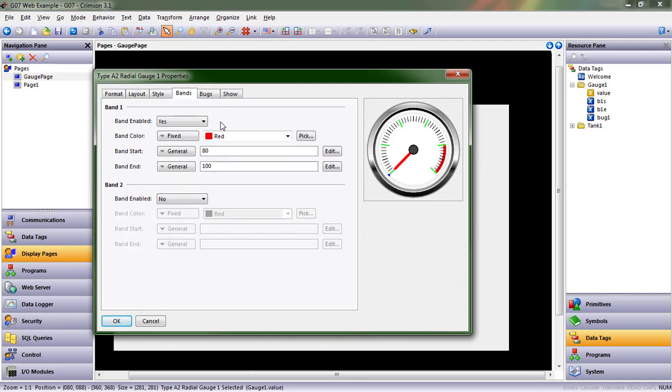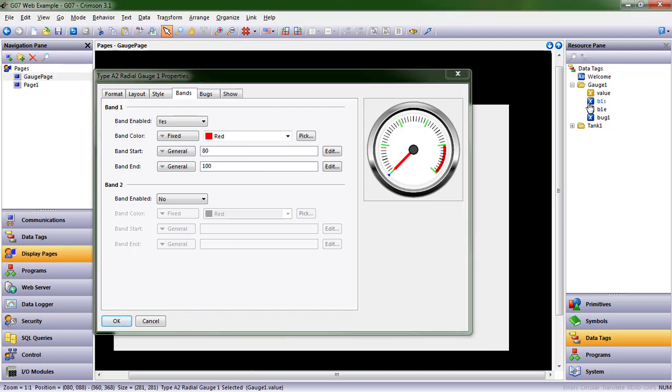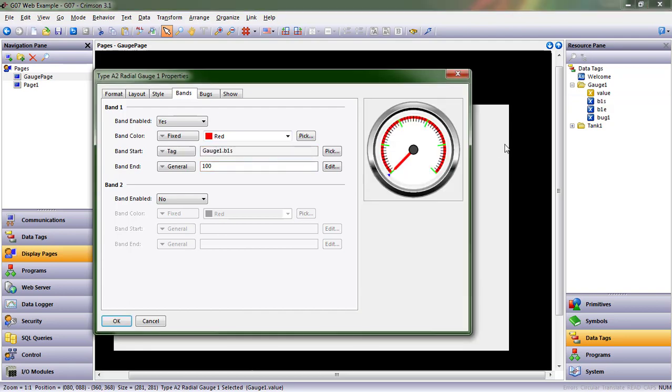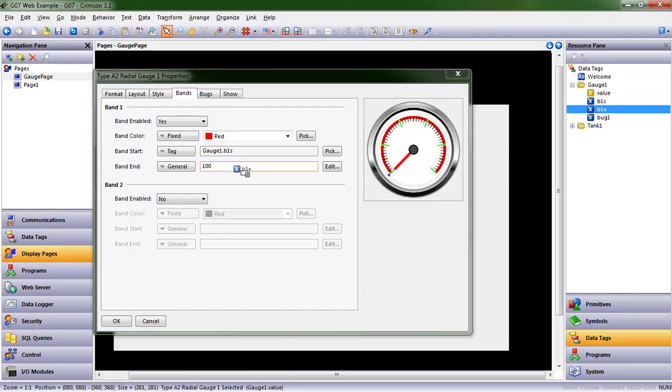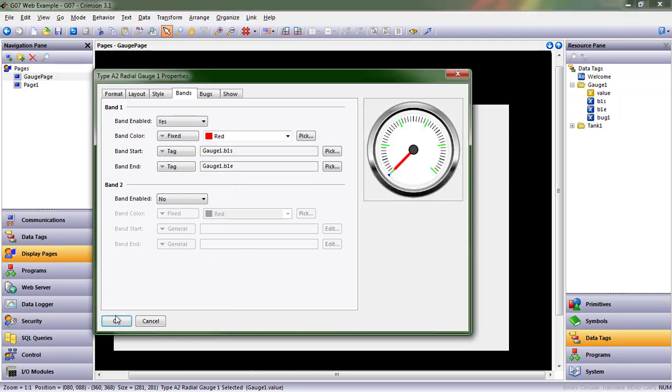Let's go to bands and band 1, start. I'll click in here and do band 1, start. And band 1, end. Okay.